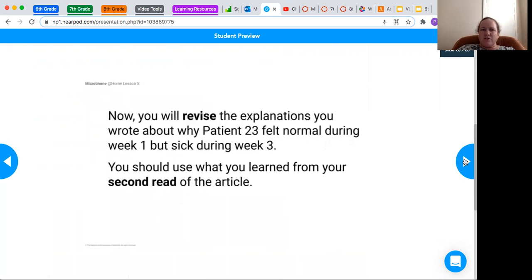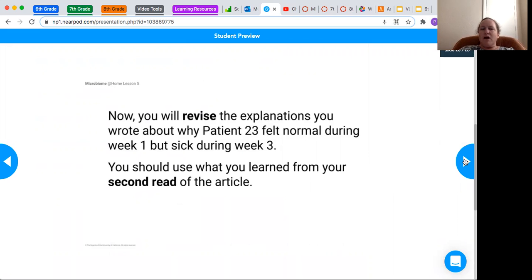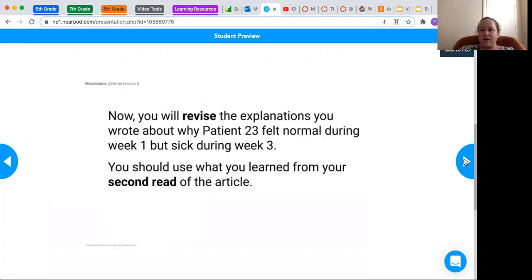So now you're going to revise the explanation you wrote about why Patient 23 felt normal during week one, but sick during week three.